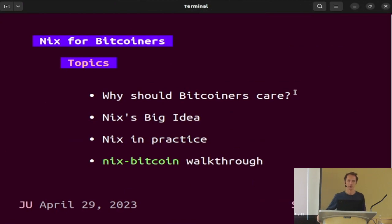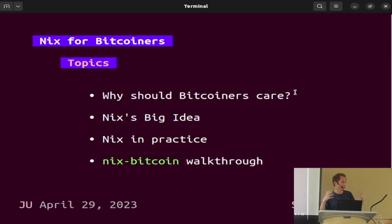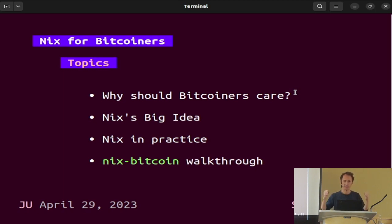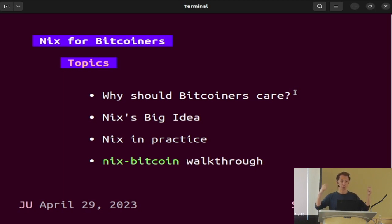Let's start with why Bitcoiners should care. This is Nix for Bitcoiners, and I'm trying to limit the scope to you specifically as Bitcoin engineers, or engineers working in the space. We'll talk about Nix's big idea — there's a key thing Nix gets right that is important to understand, a change in methodology that matters deeply. We'll talk about how people use Nix in practice, the difference between consuming and building Nix expressions, and briefly about Nix Bitcoin and rabbit holes you can dig into next.